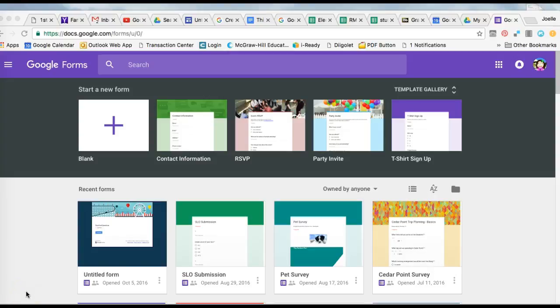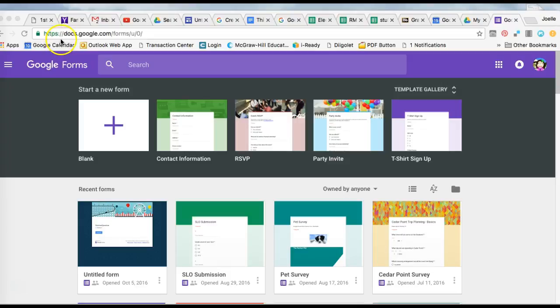This video shows you the different options of Google Forms templates that are already created. To get to the forms templates, go to docs.google.com/forms or search for Google Forms. That's the easiest way to get to this template page.